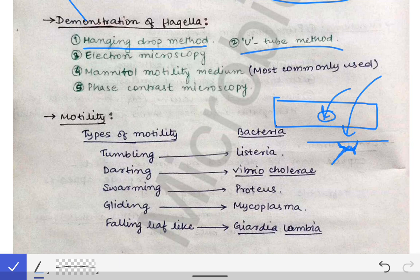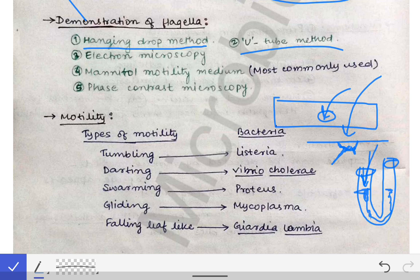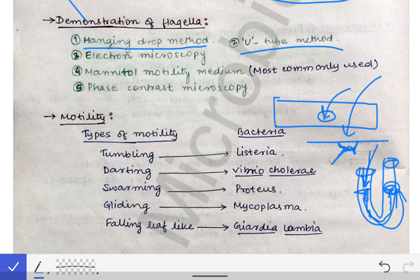In the U-tube method, we take a U-tube and inoculate the bacteria at one limb, with growth media in the tube. After growth, if we see that growth is also seen in the other limb, we can say that flagella is present in the bacteria — indicating the bacteria have moved from one limb to the other.